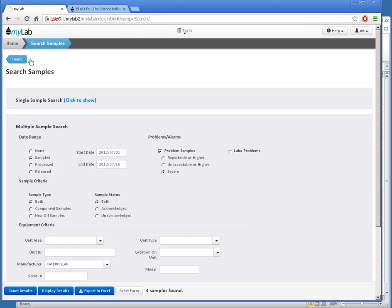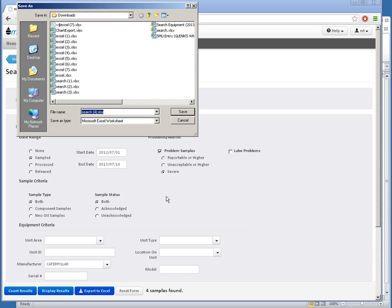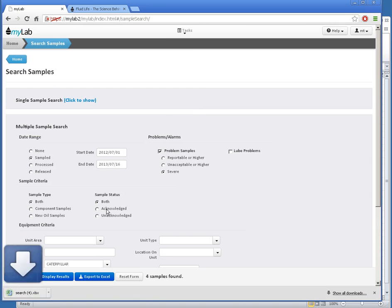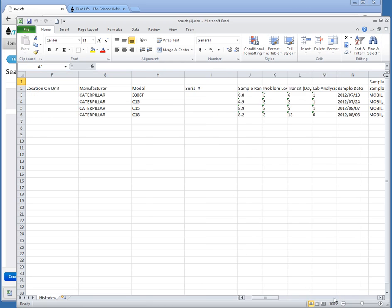To export all of these, I'll click the Export to Excel button here. Opening that file, I now have all of my search results.